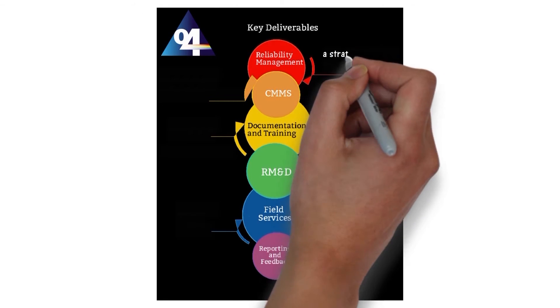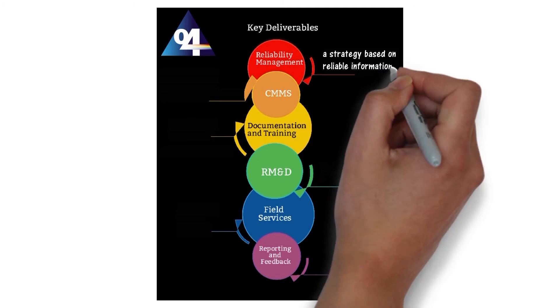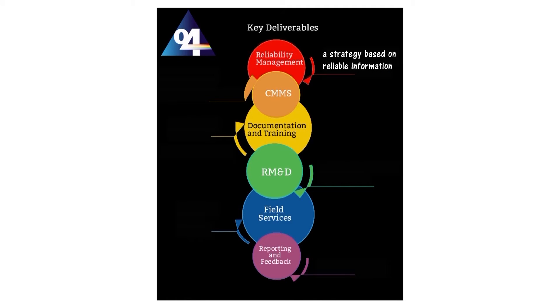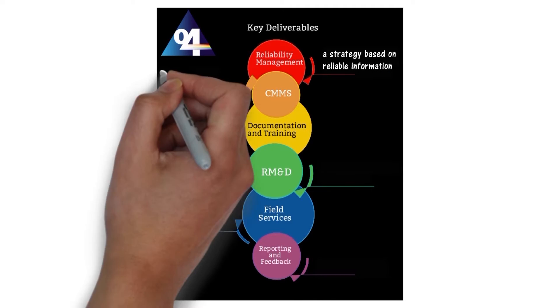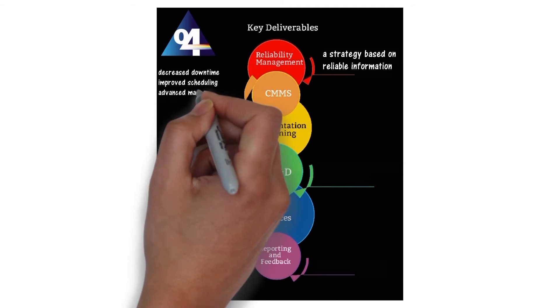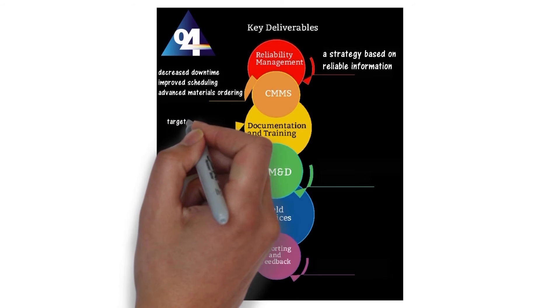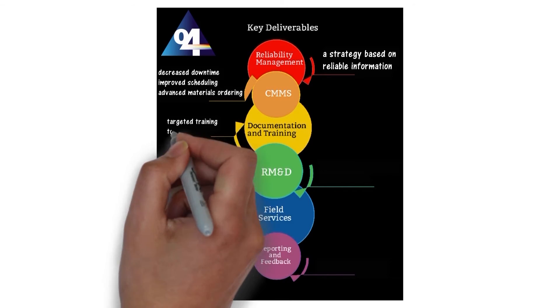So what can O4 deliver for you? O4 delivers a strategy based on reliable information. O4 decreases downtime due to improved scheduling and advanced material ordering.